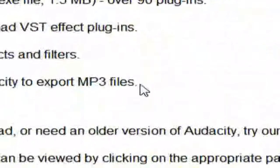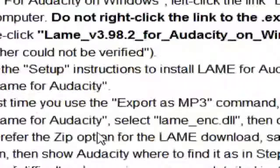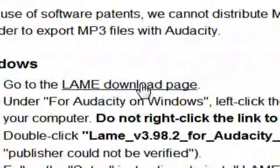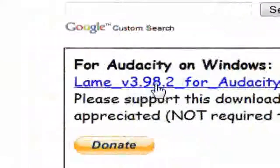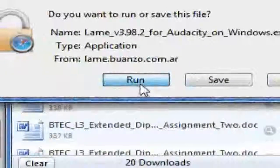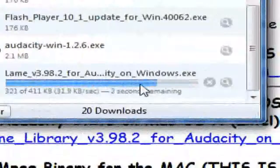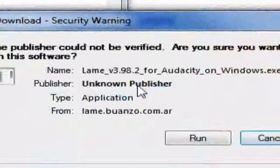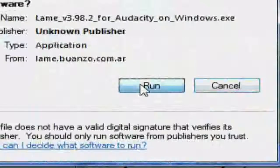Okay, then you bring up this page. Hit the LAME download page link. It brings up a pretty popular download page, and you're going to want to hit the download here — it's going to run. So hit Run. Okay, when that's done, it'll ask you if you want to run it — hit Run again.